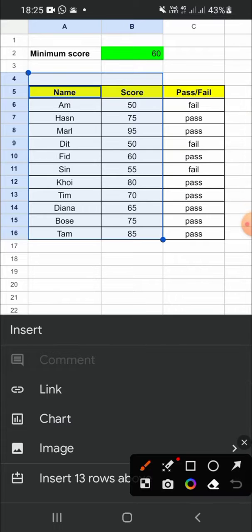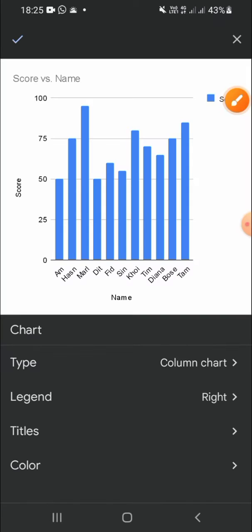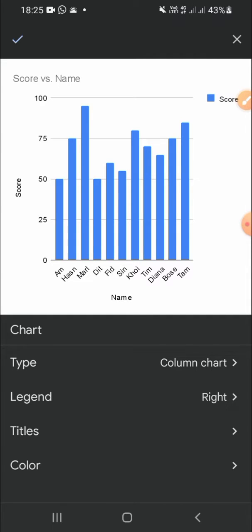Then choose the chart option right here. This is the column chart. You don't have to change the type of the chart because Google Sheets has automatically created a column chart.